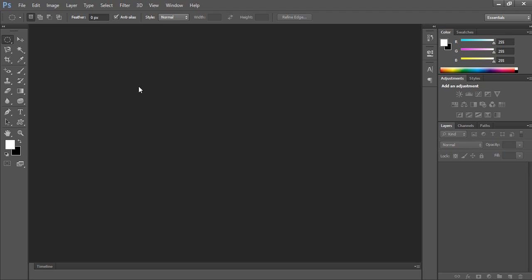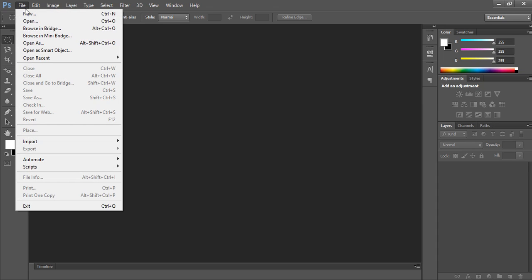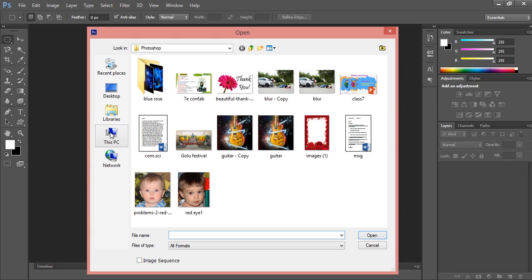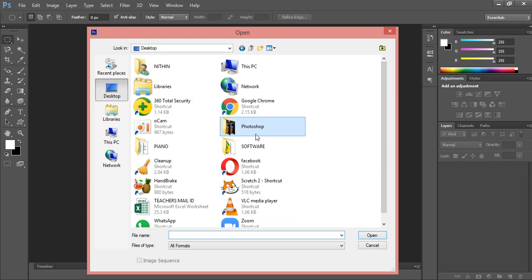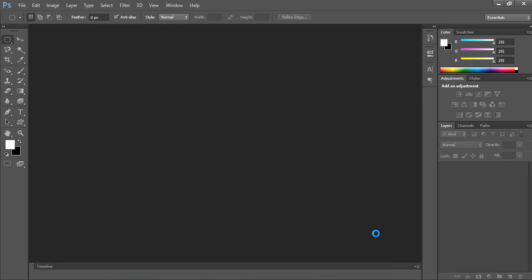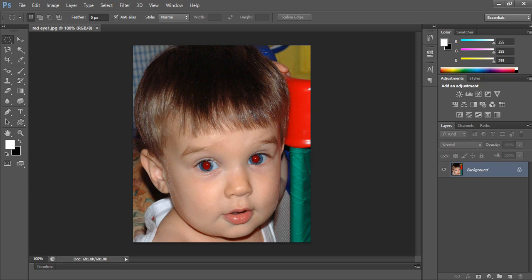Correcting an image — we are going to see the red eye effect. For this, I'll open an image. I have it stored on the desktop in the Photoshop folder. Open this baby image — yes, see here.